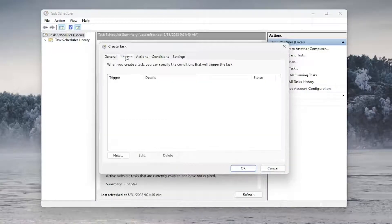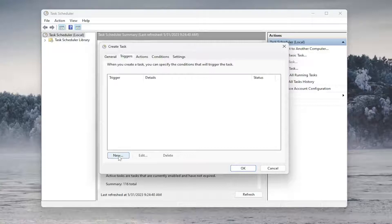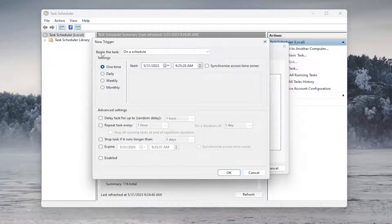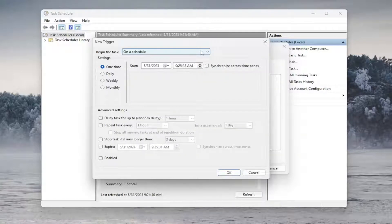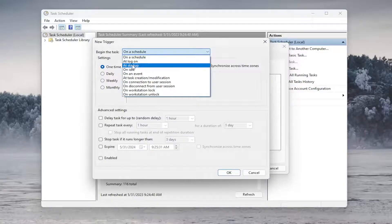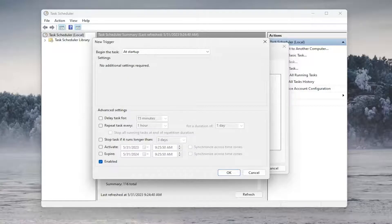Select the Triggers tab, and then you want to select where it says New. In the Begin the Task section up at the top, click the drop-down and you want to set it to At Startup. And make sure Enabled is checkmarked at the bottom here, and then select OK.